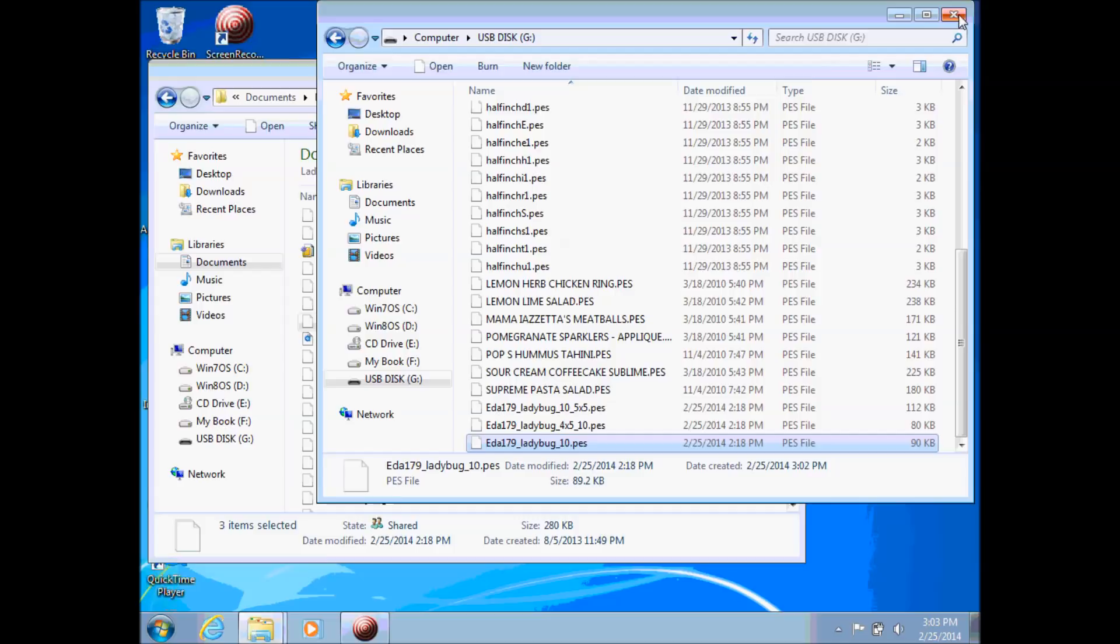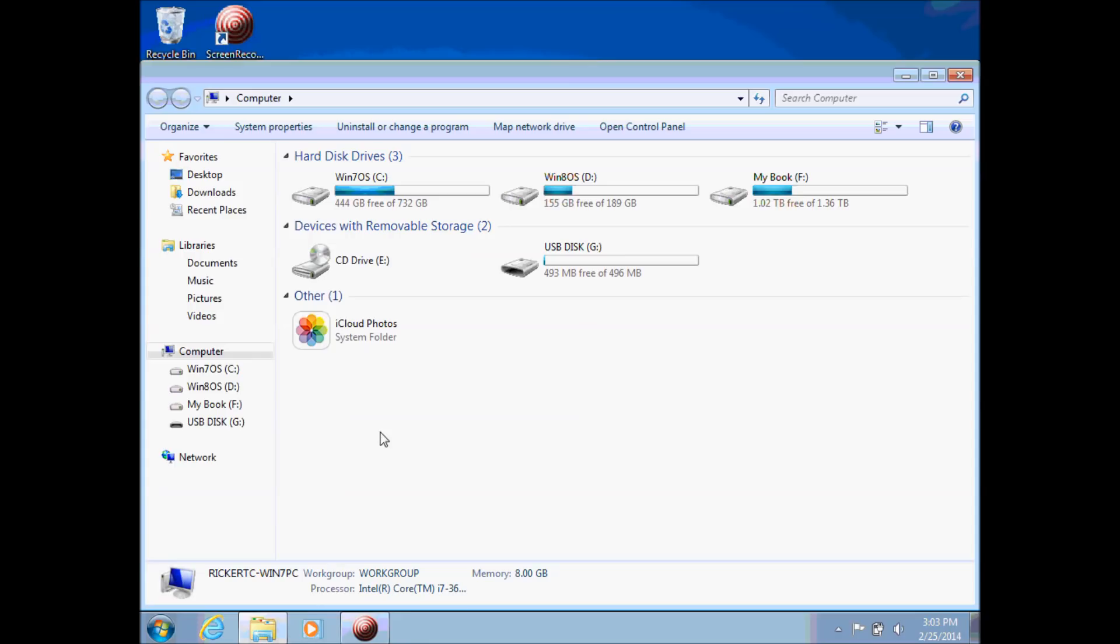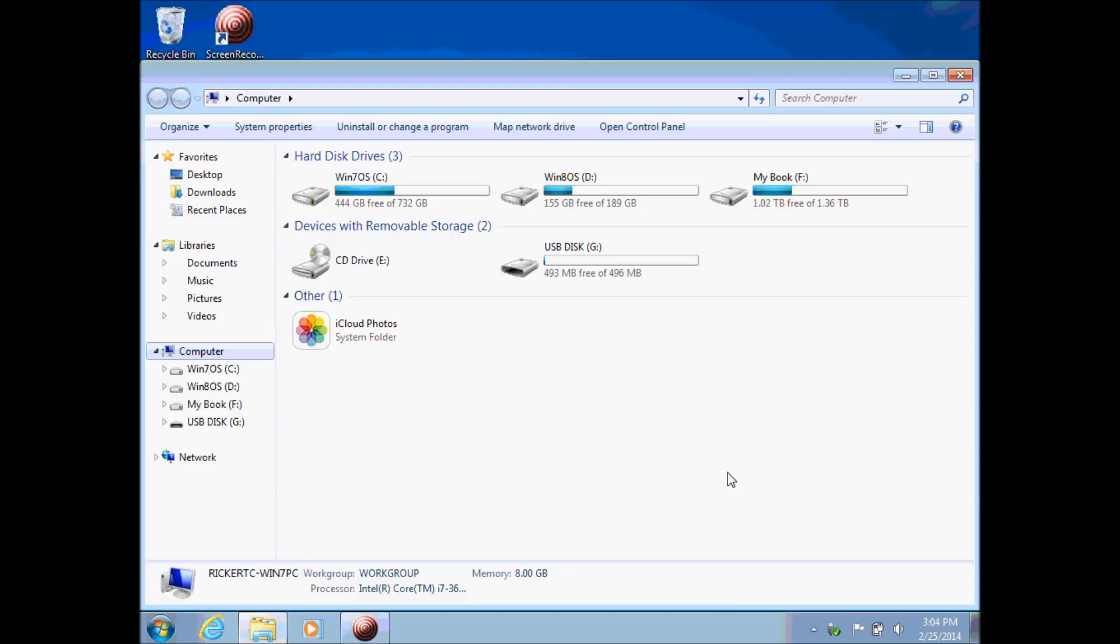So to remove your stick you will close the window that has your USB stick files listed in it. I'll close this other window also and then you want to eject the disk to safely remove it. So if I go to my computer again I can see my USB disk listed. I can right click and then select eject. This will then give you a message that says safe to remove hardware. So at this point I can now pull the USB stick out of my computer safely.